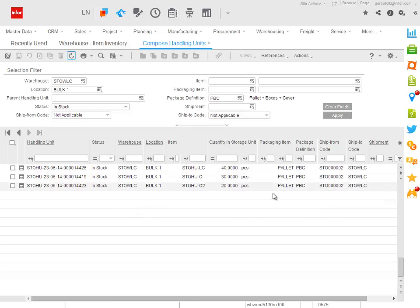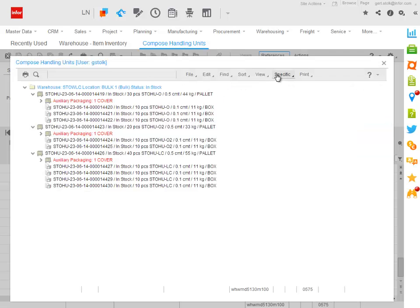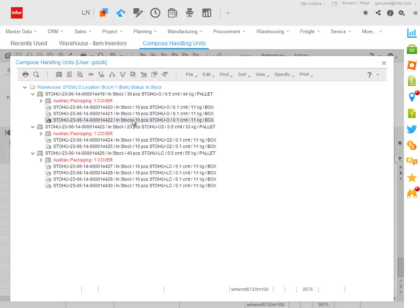All three are pallet based handling units: 40 pieces, 30 pieces, and 20 pieces. I move to the handling unit tree to get a better view, a better insight in the structure of the handling units that I have in stock in this location. And I see that in principle I only need a single pallet because all these boxes could be placed on the same pallet.